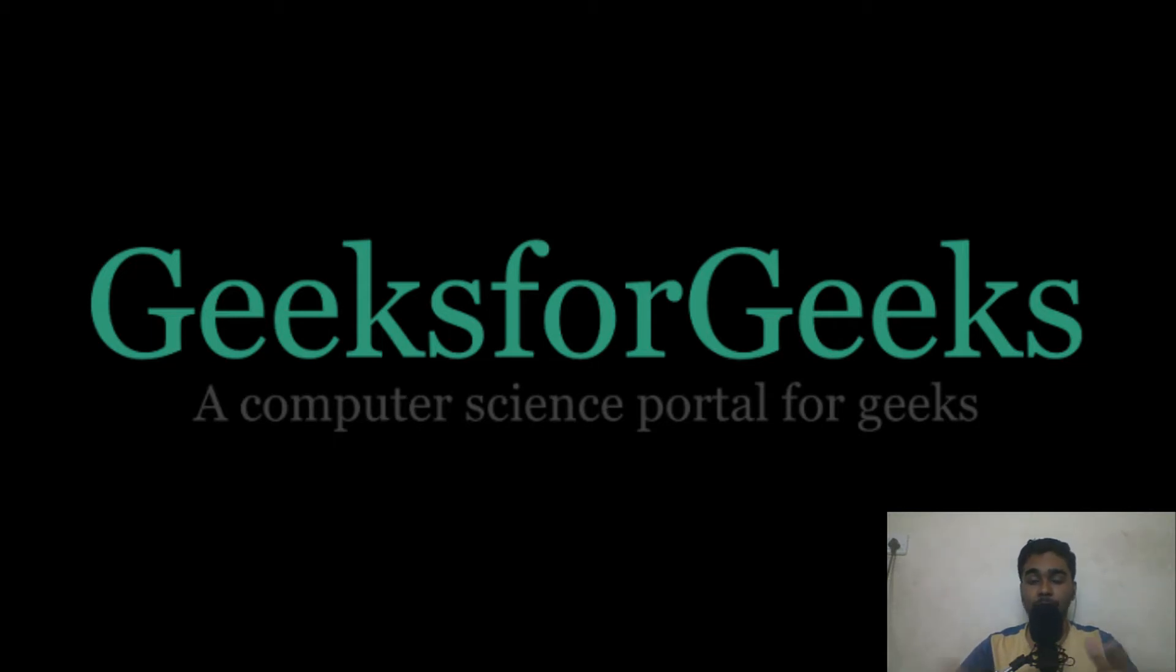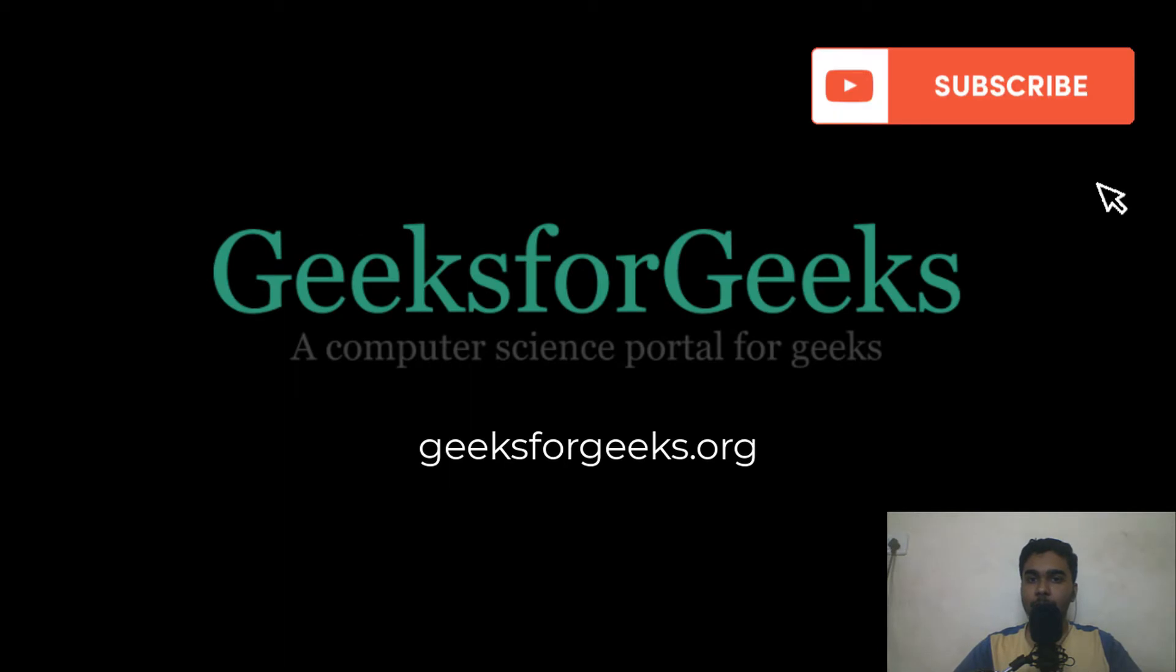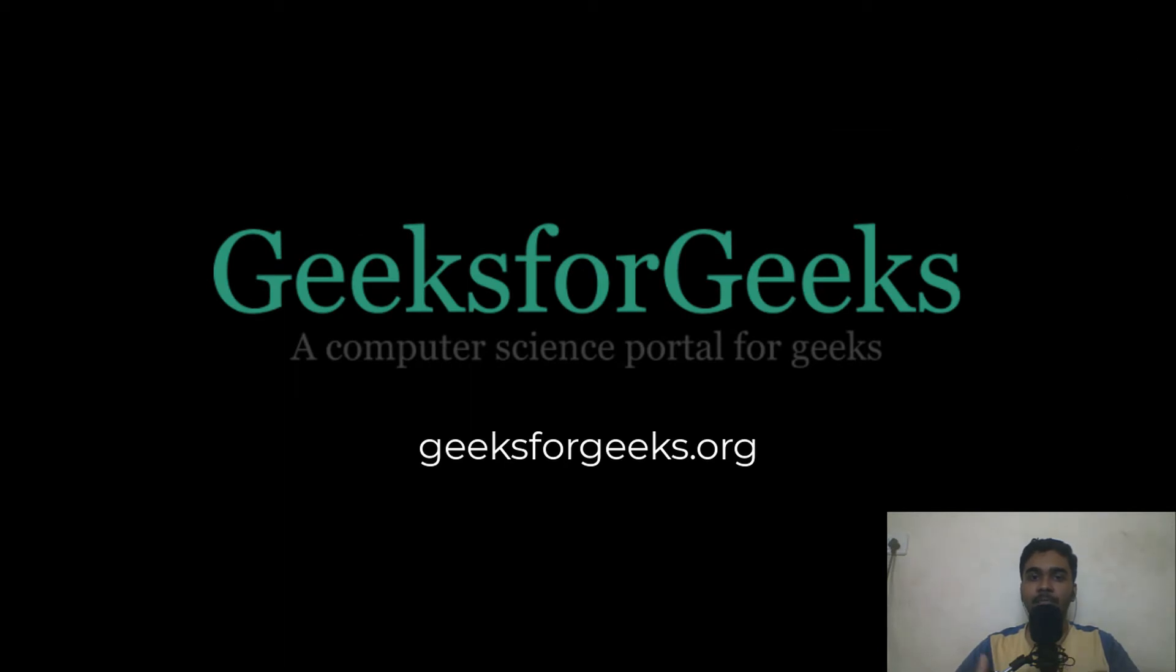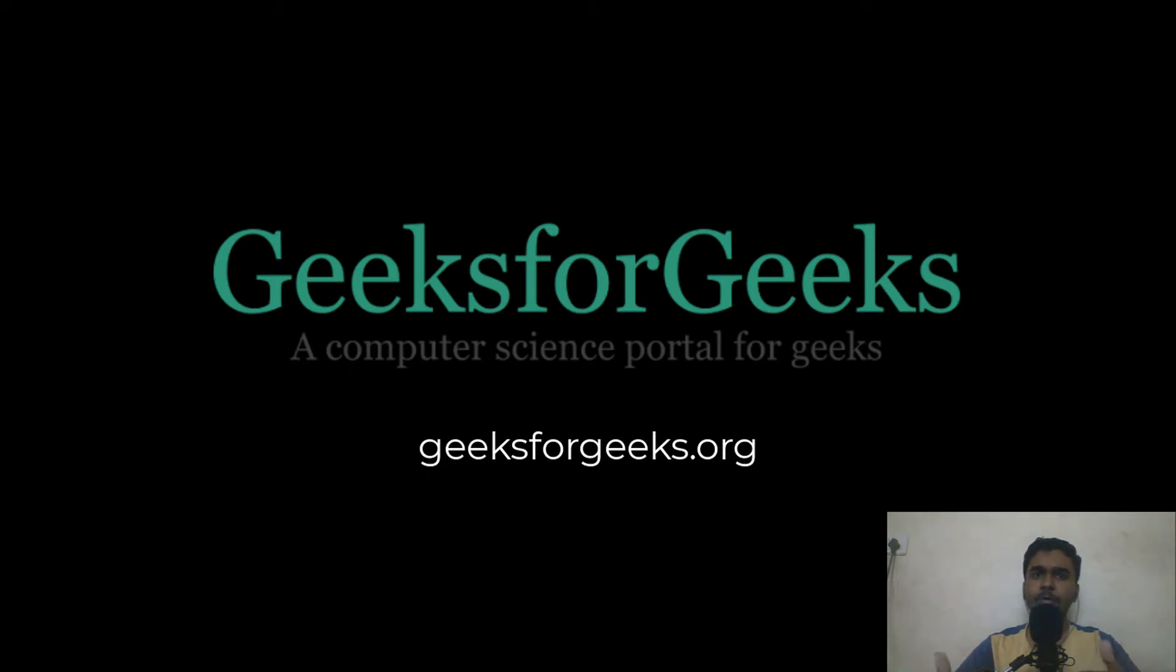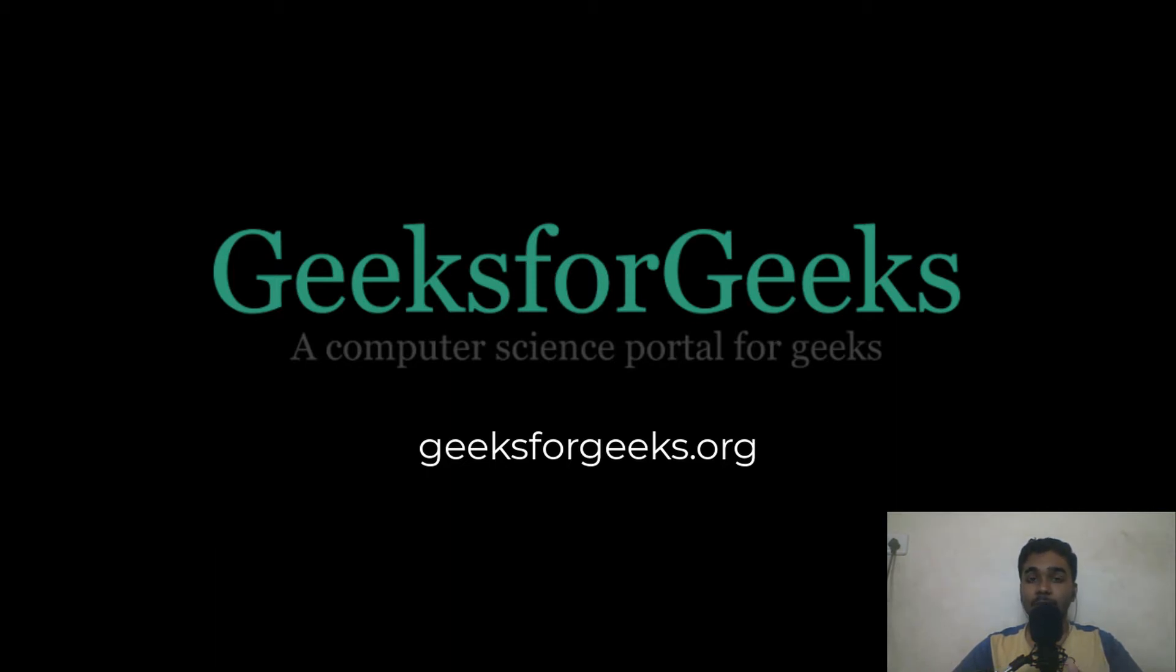Most people know GeeksforGeeks, which is similar to Wikipedia or Quora, providing answers to almost all technical queries. But most don't know what lies behind this platform. GeeksforGeeks is actually an amazing platform which can be utilized by anyone who wants to practice and be a better version of themselves in the field of computer science.